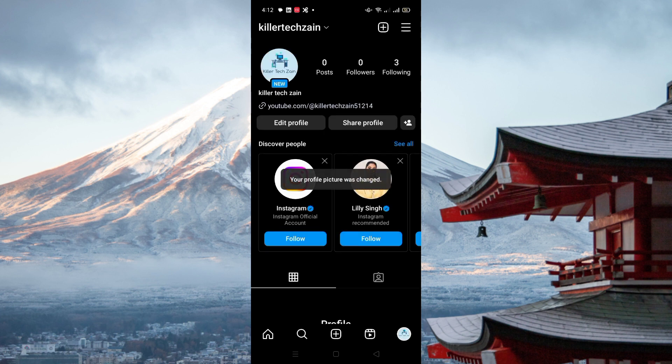It's working and after a few moments you can see your profile picture has been successfully added on Instagram. Thank you so much guys for watching this video.